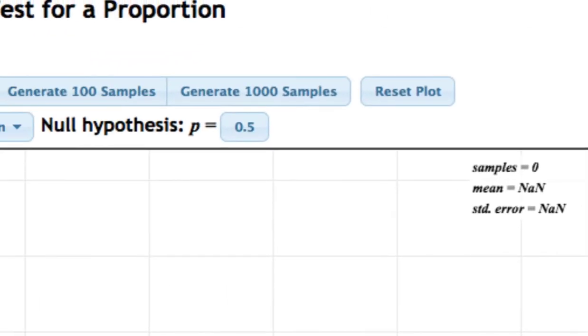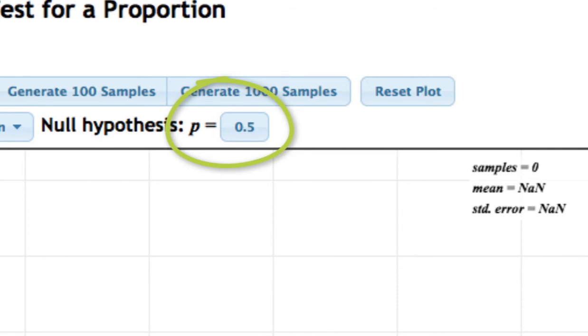The default null hypothesis in StatKey is that P equals 0.5. In this case, our null hypothesis was that the population proportion equals 0.5, so we don't need to change this.